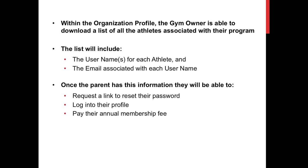Once the parent has this information, they will be able to request a link to reset their password, log into their profile, and pay their annual membership fee.